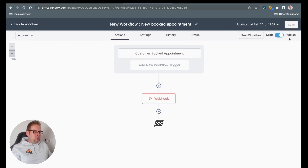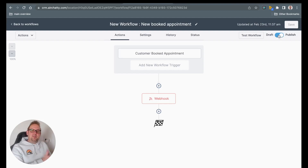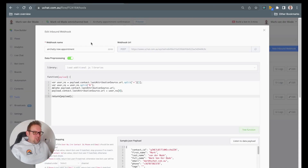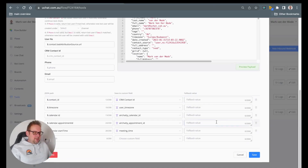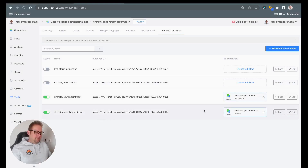Once saved, also make sure that you set the workflow to publish, because by default it will be in a draft version. Once done, you will receive all of this data, and basically the same process works with the cancellation appointment.